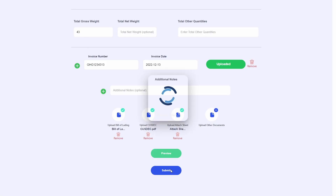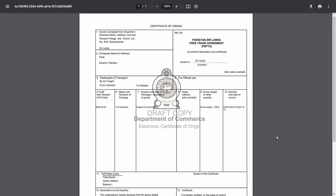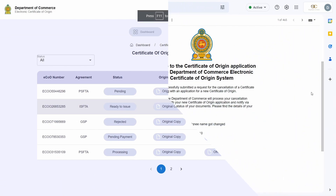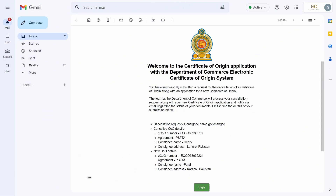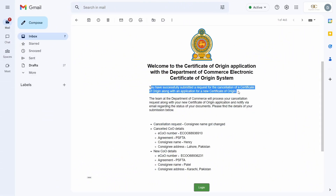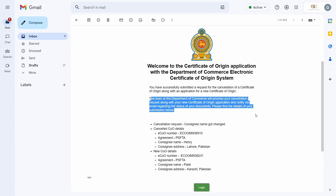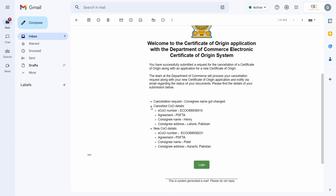Once finished, press submit, which will send the new certificate of origin along with your cancellation request to the Department of Commerce for approval. You will receive an email specifying your cancellation reason and the details of the certificate of origin that just got cancelled, along with the details of the new certificate of origin that you applied for.